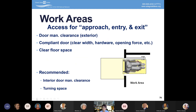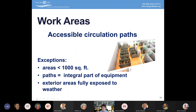A compliant exterior door means a 32-inch minimum width, hardware operated with a closed fist, no greater than five pounds of force to open or close, and sufficient clear floor space in front and within so you can turn around and come back out. For cubicle areas, making sure there's an accessible path of travel is required. The individual cubicle itself would be a reasonable accommodation issue for a specific employee.